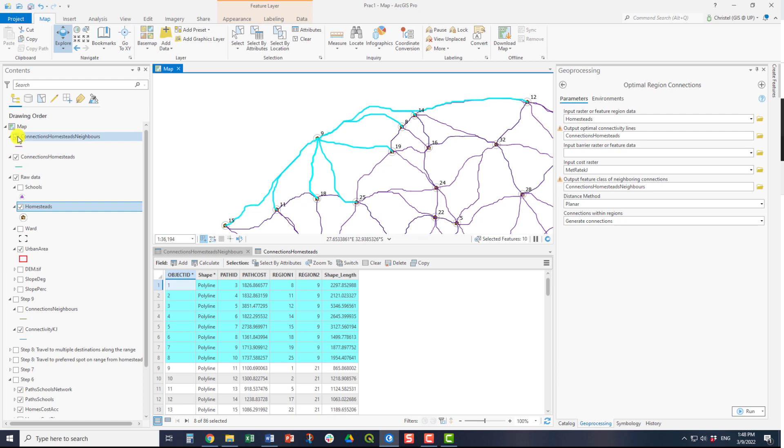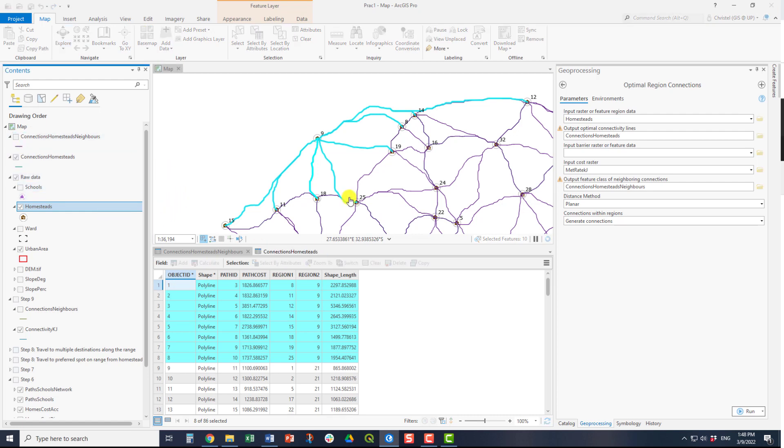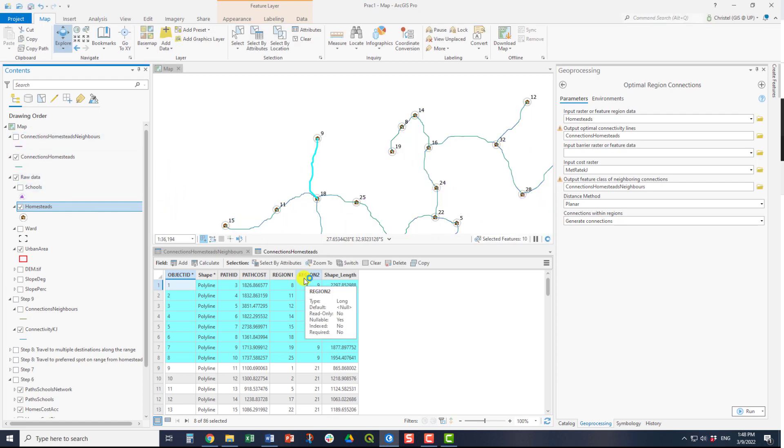If you switch that layer off, you can see that if you use the normal optimal region connections, it is only the optimal path that is shown.